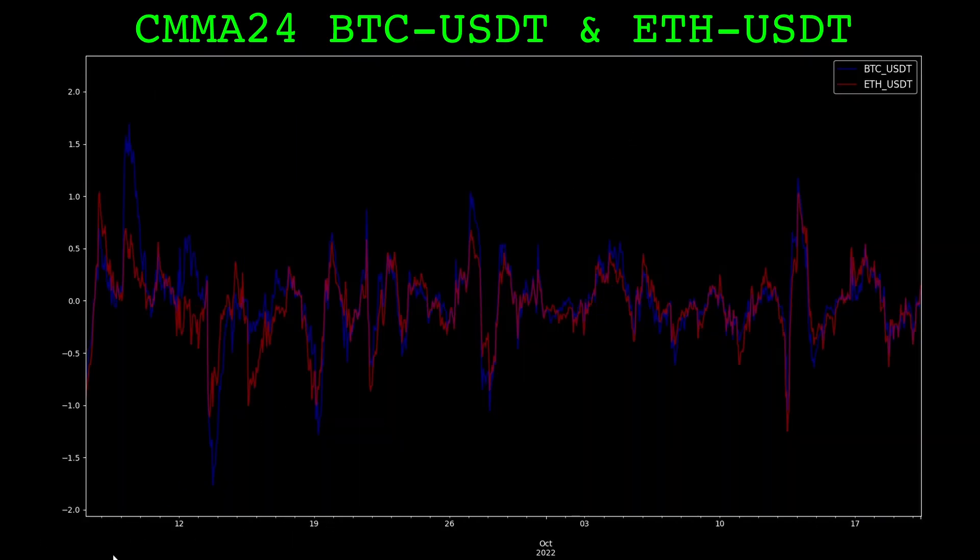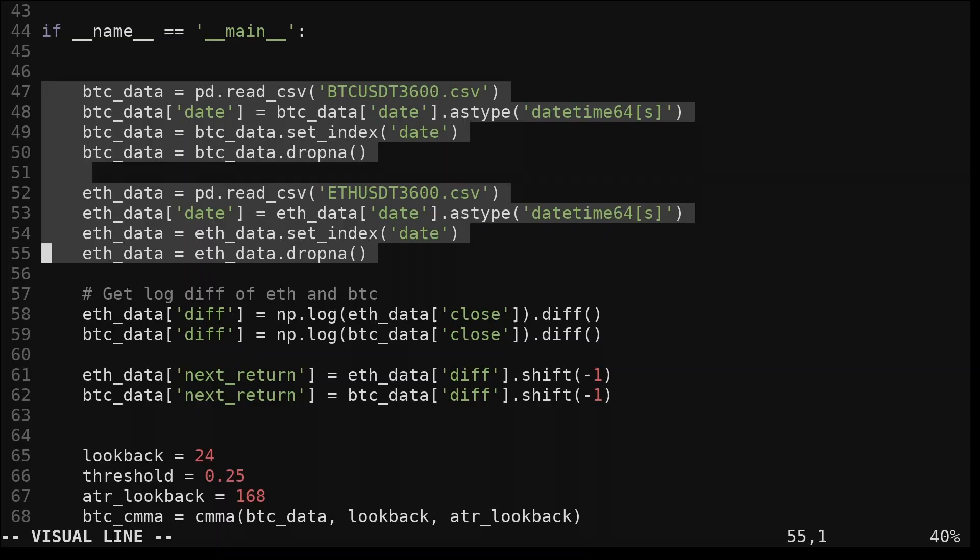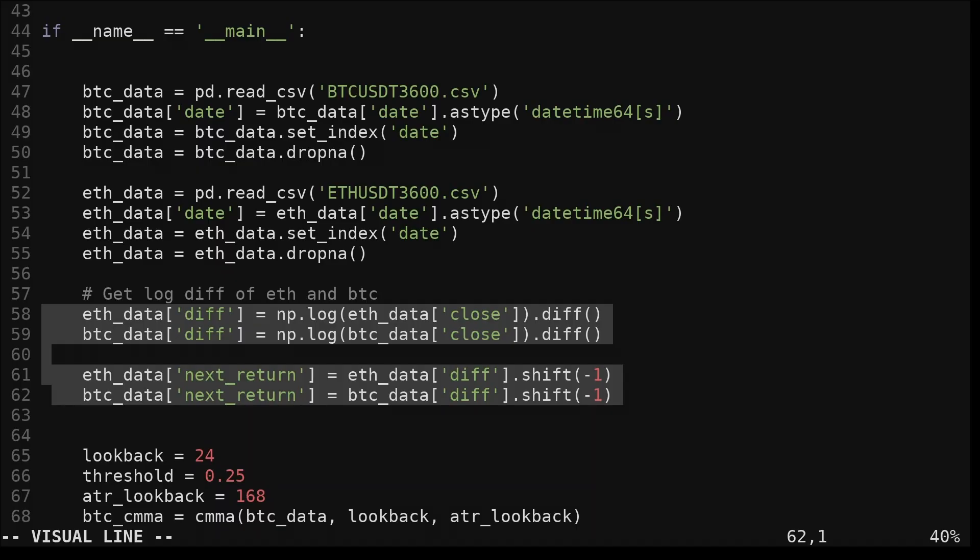Let's return to the main section of the code. We first load hourly Bitcoin and Ethereum data from CSVs. We compute the log returns for both cryptocurrencies and shift them forward for a future return. We will use these returns later when we are assessing an example strategy.